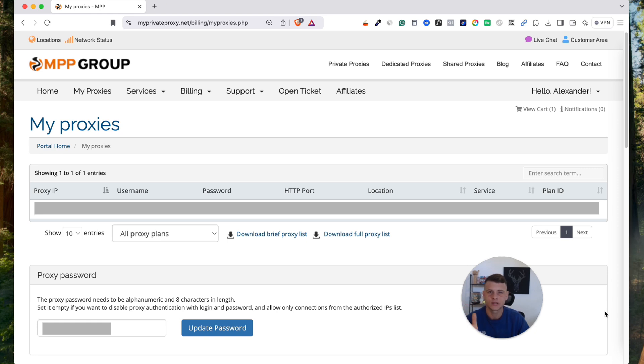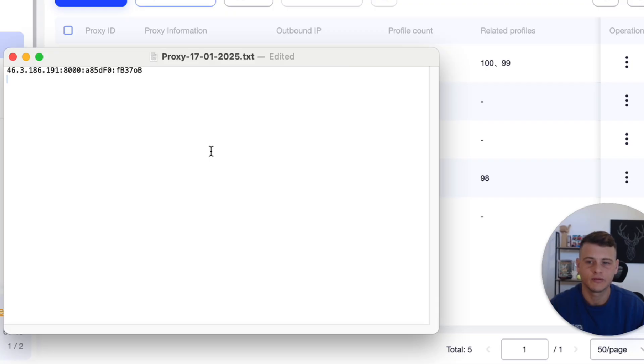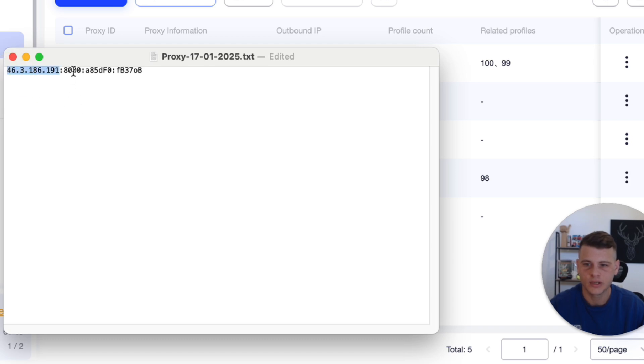So what you need to do is click on download full proxy list, and then you will get a file that looks something like that. Essentially this is going to be your IP address, this is the port, this is the username, and this is the password. And you need to copy this format exactly like it is.